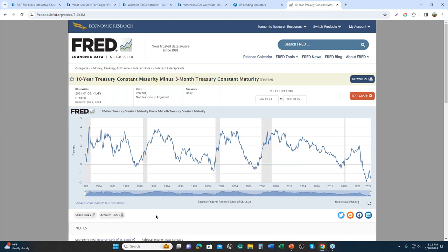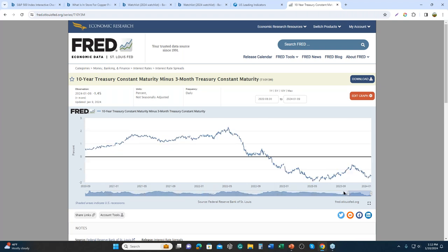If we look at history, those gray bars represent recessions, and after returning to a normal yield curve — where long-term rates are higher than short-term rates — we do see or get a recession. Some economists will say that the coming recession is because of slower growth and unemployment, and that is what sparks the Fed to cut rates. Let's go back to Bar Chart.